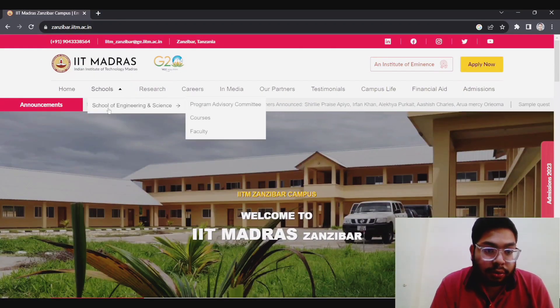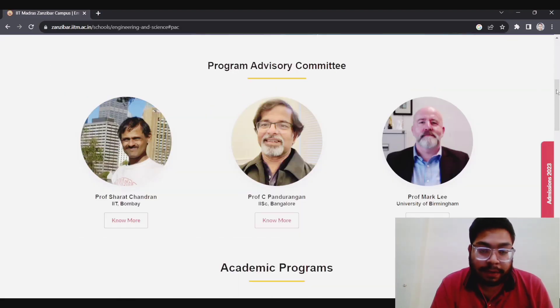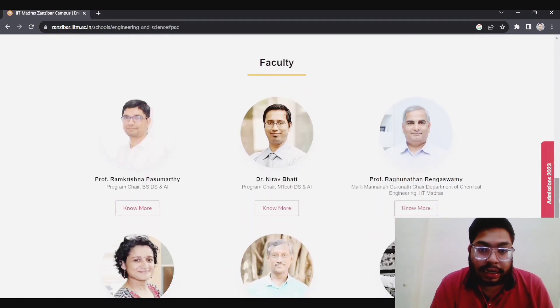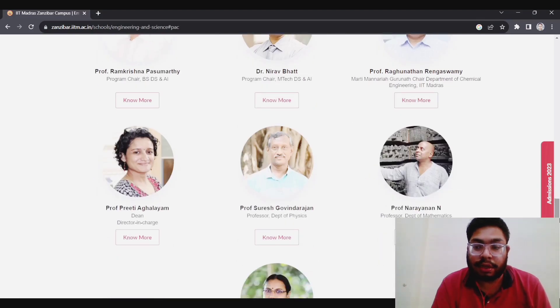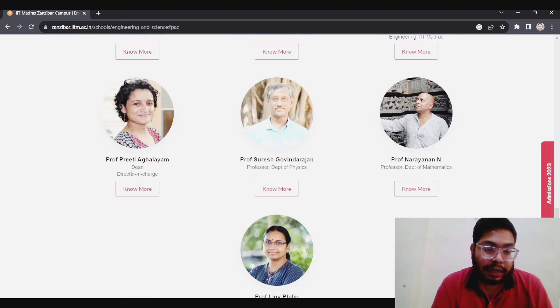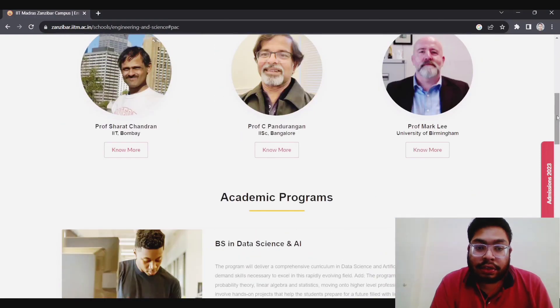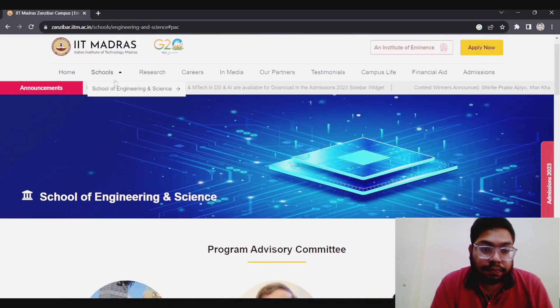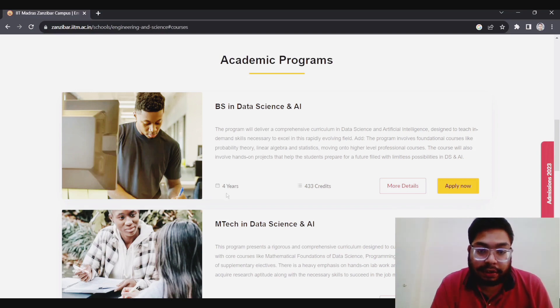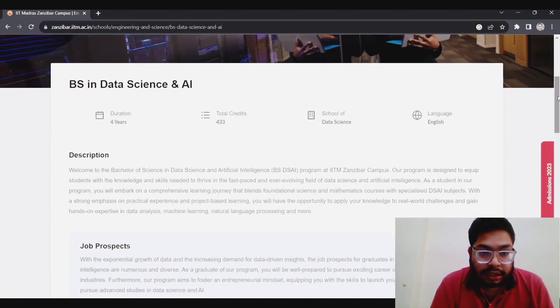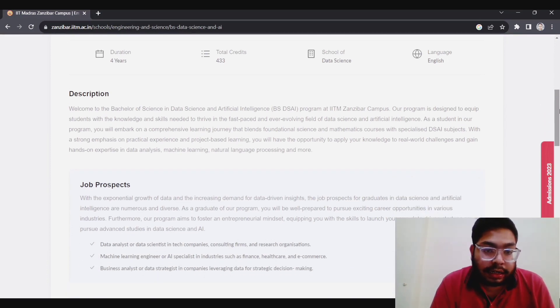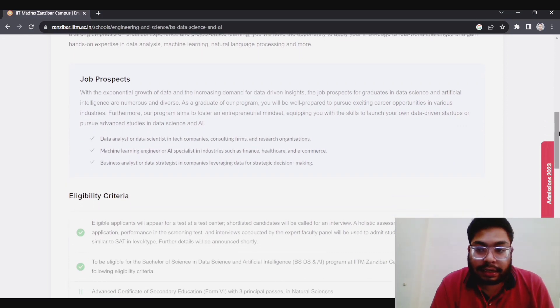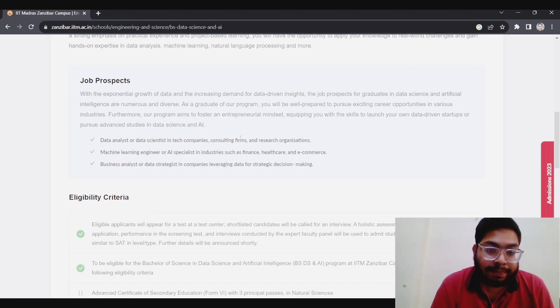Currently there is only a school of engineering and science. If you see the program advising committee, currently the faculties are from IIT Madras only, but later on they will be recruited from East Africa also. Professor Preeti Aghalwat is the Dean as well as Director in Charge. If you see courses, there are two courses. BS in Data Science, a four-year program, 160 credits. Duration is four years, school of data science, and the language is English. Data science is currently very progressing, so if you're interested, you can study there and enjoy the campus life also.